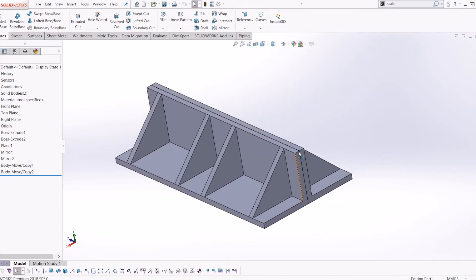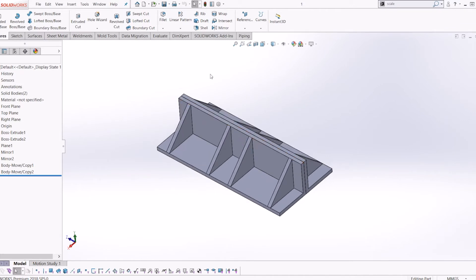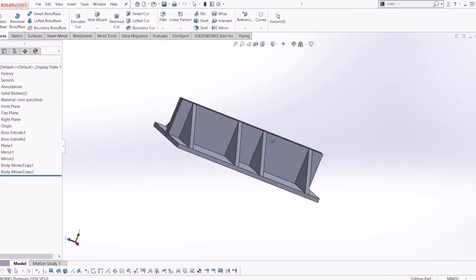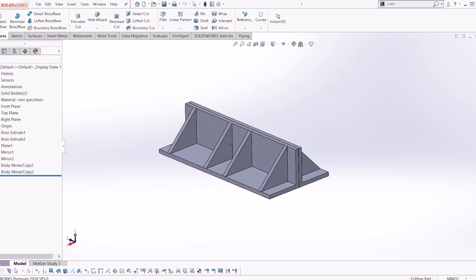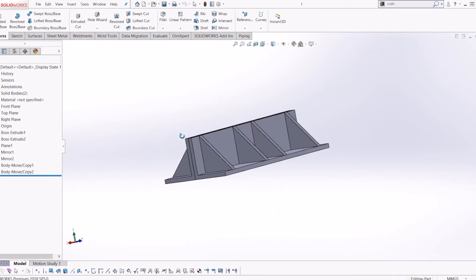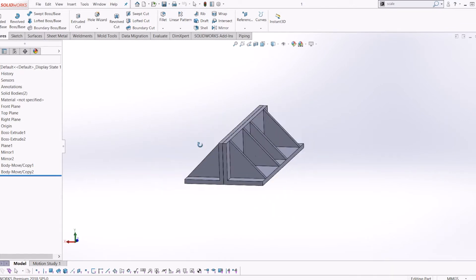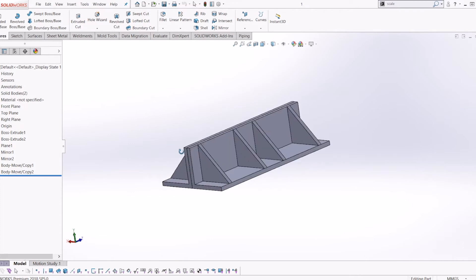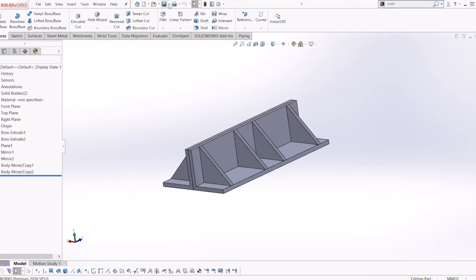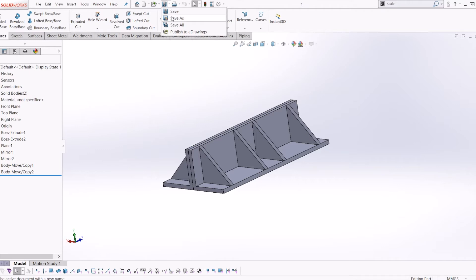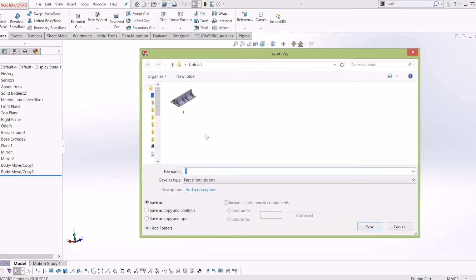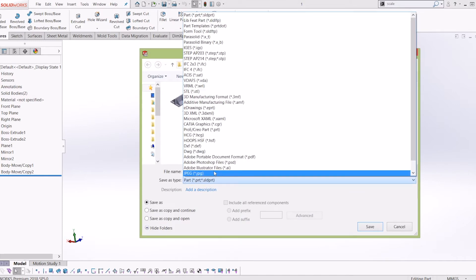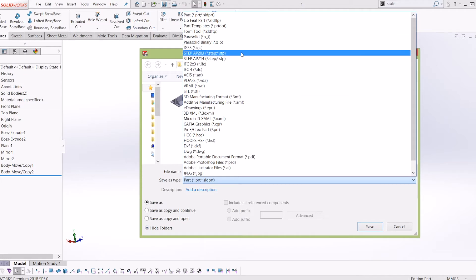If I wanted to export this into another file type to use in other CAD software, you go to the dropdown menu next to the save icon, go to Save As, and then Save As File Type. You can pick whatever file type you need—STEP or IGES are common ones, STL as well if you're 3D printing. I'll go to STEP.